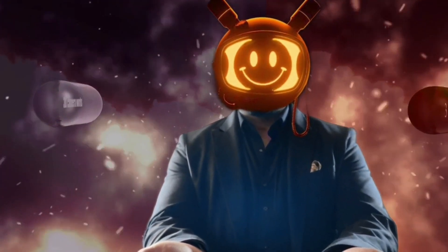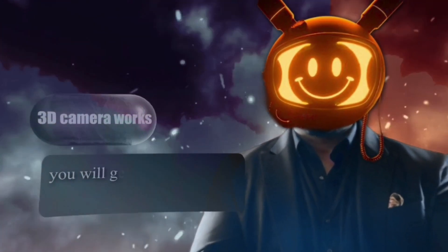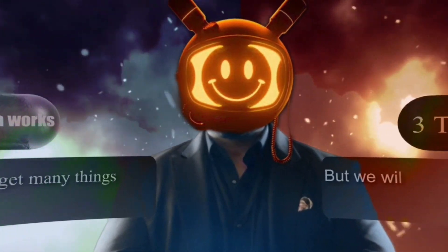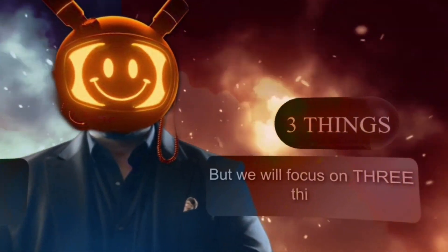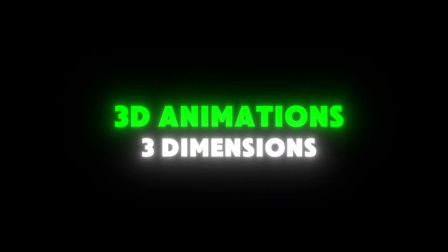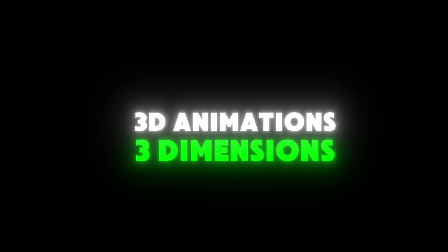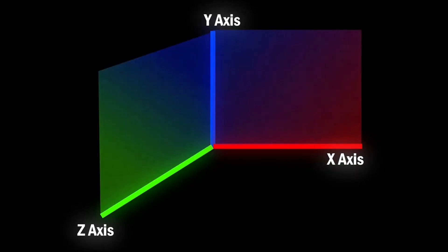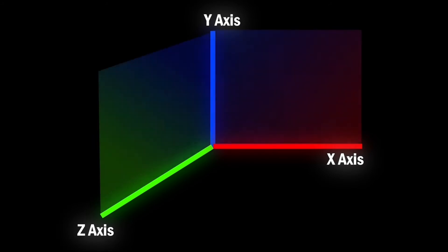To make 3D videos you should know how 3D camera works. Now you will get many things in this but we will focus on three things: 3D animations, 3 dimensions - x-axis, y-axis, and z-axis. Don't be confused, it's very easy.